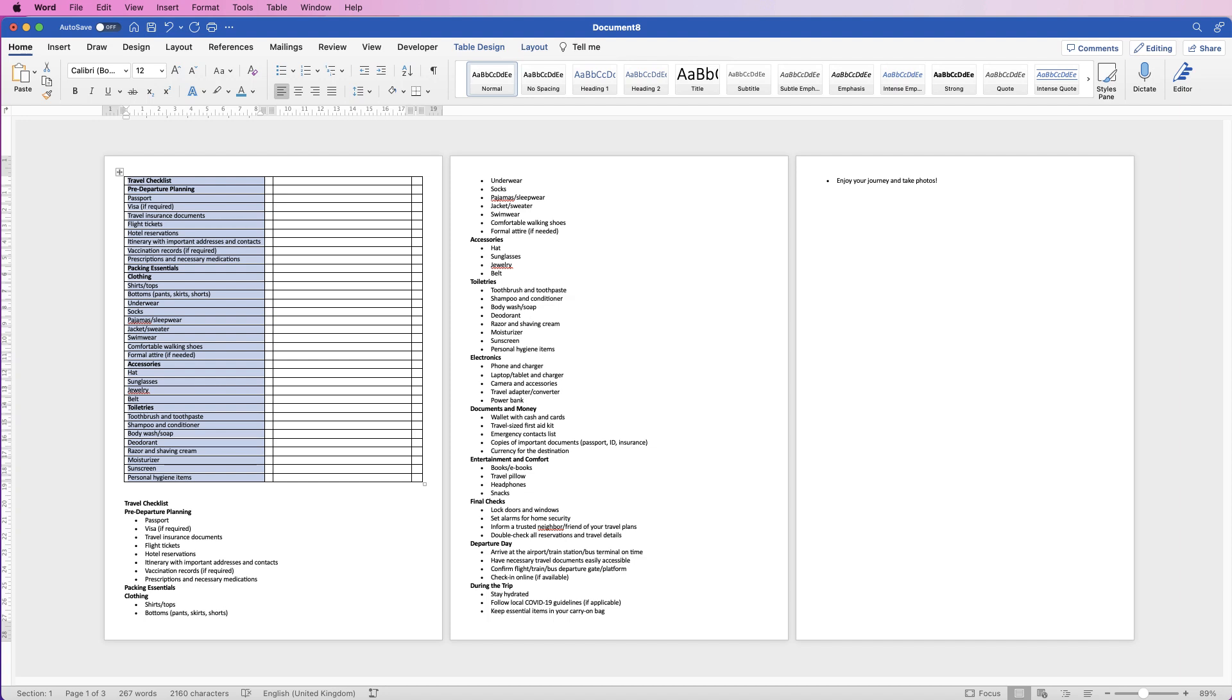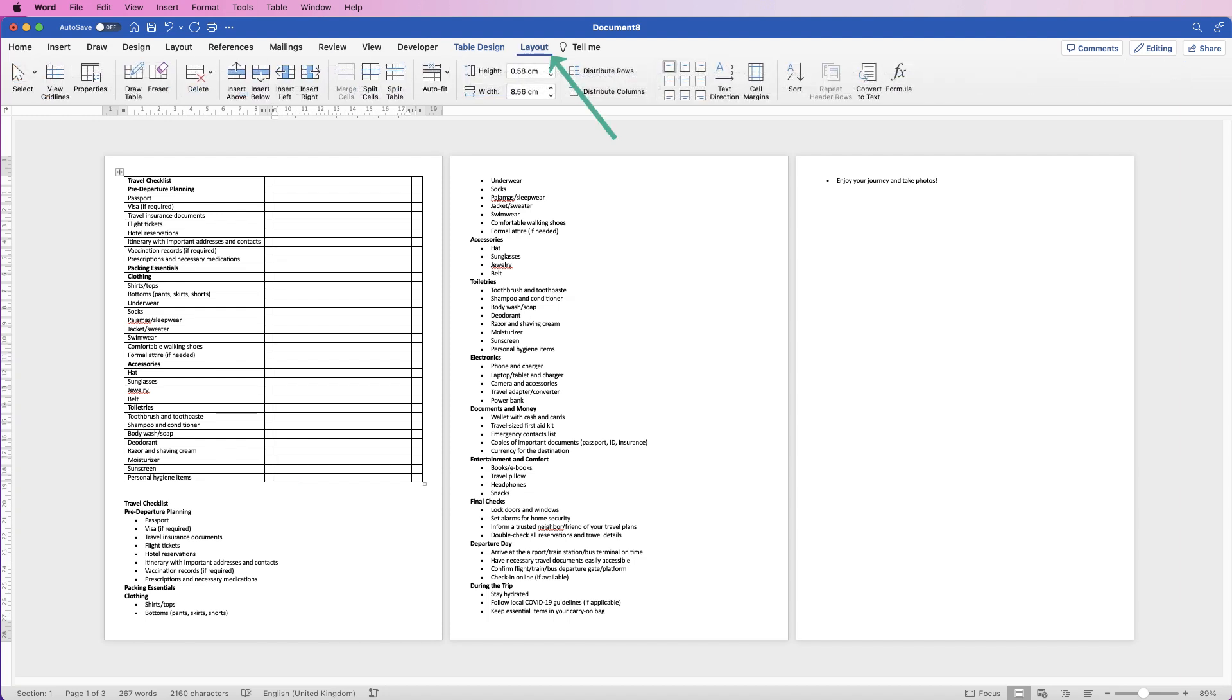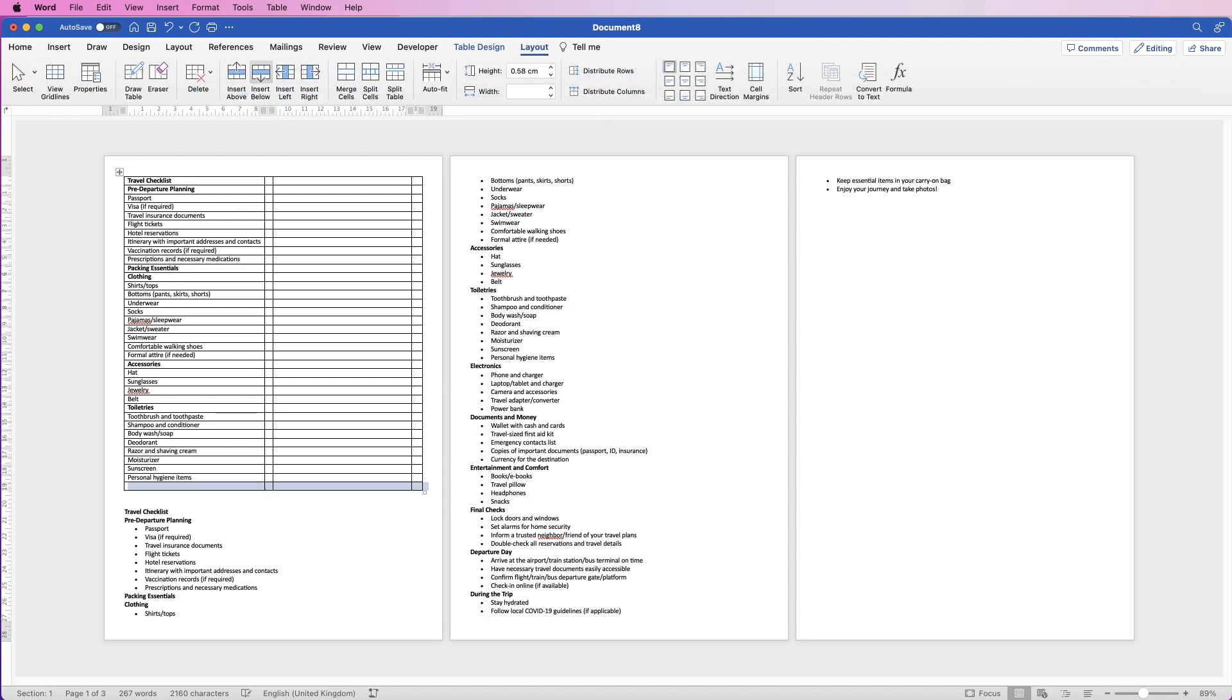Now if you find that you need a couple of extra rows, just click in the bottom row, go to Table Layout, and go to Insert Below and just click. You can see it's inserted a row below.